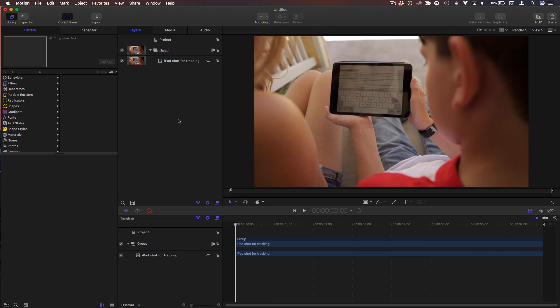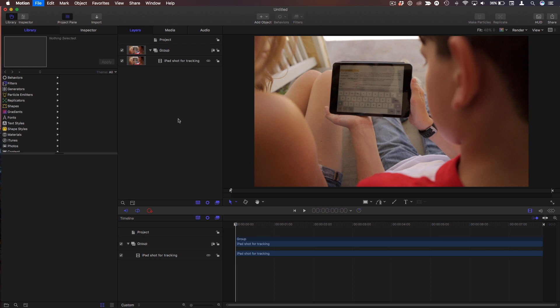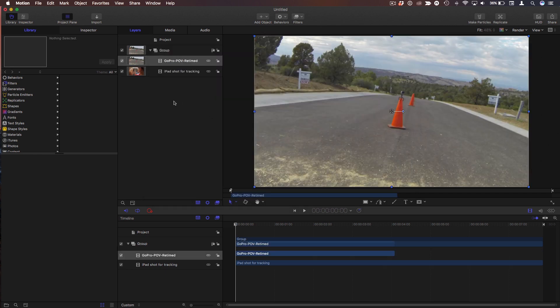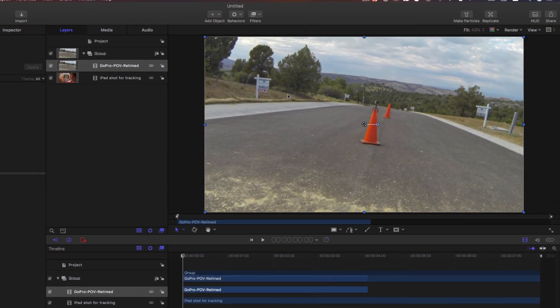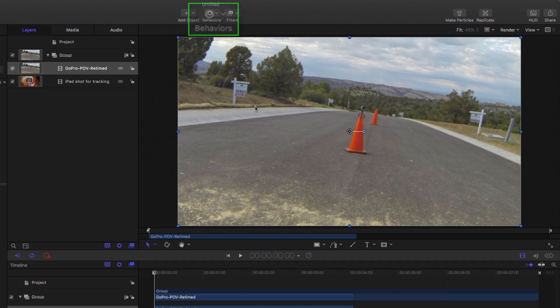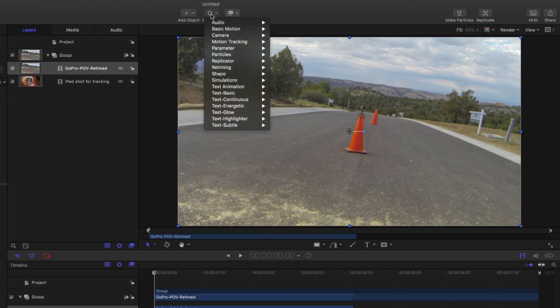So the shot that I want to track, I'm just going to Command I to import and I'm going to grab it. It's going to be this GoPro shot and I'll import that. This is a shot I want to track. And I'll choose Behaviors, Motion Tracking, Match Move.